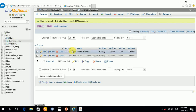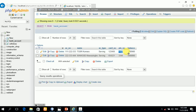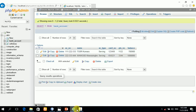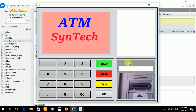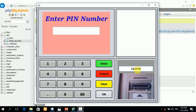Here it includes account details: card number and PIN number — the PIN number is important. I enter the card number: 1, 2, 3, 4, 5, 6.